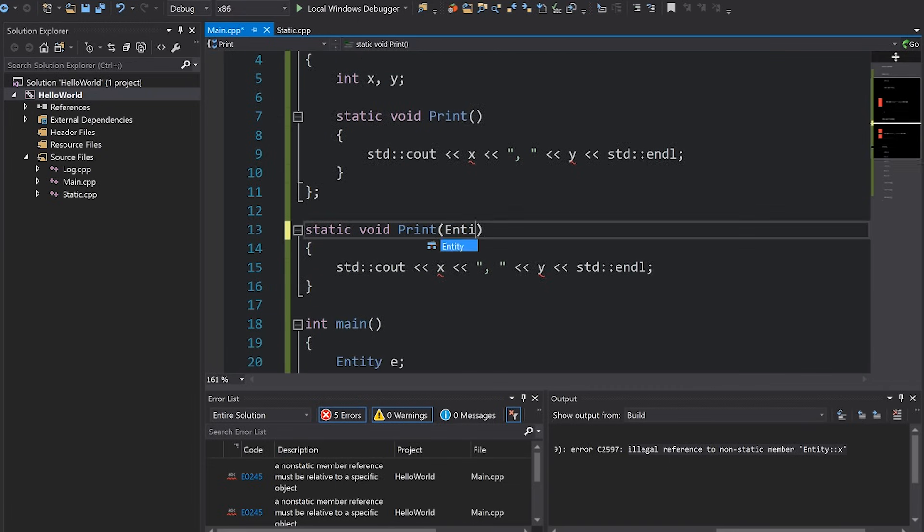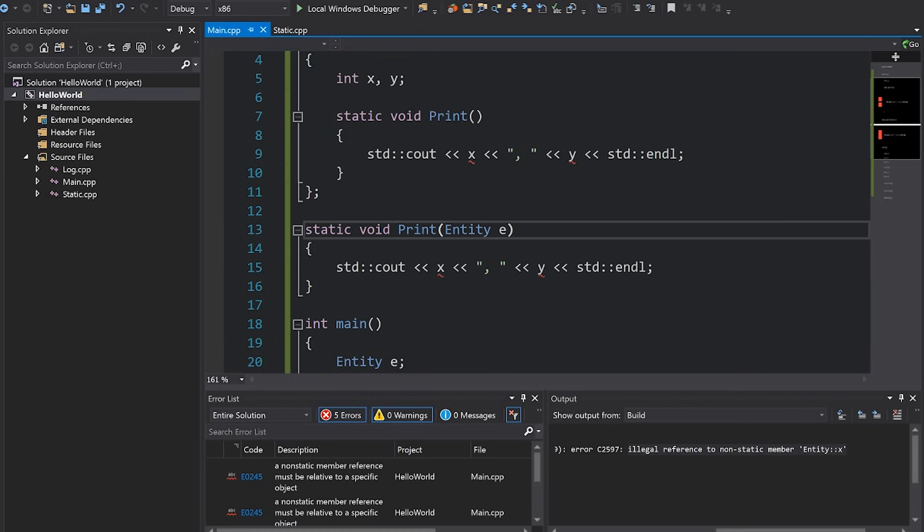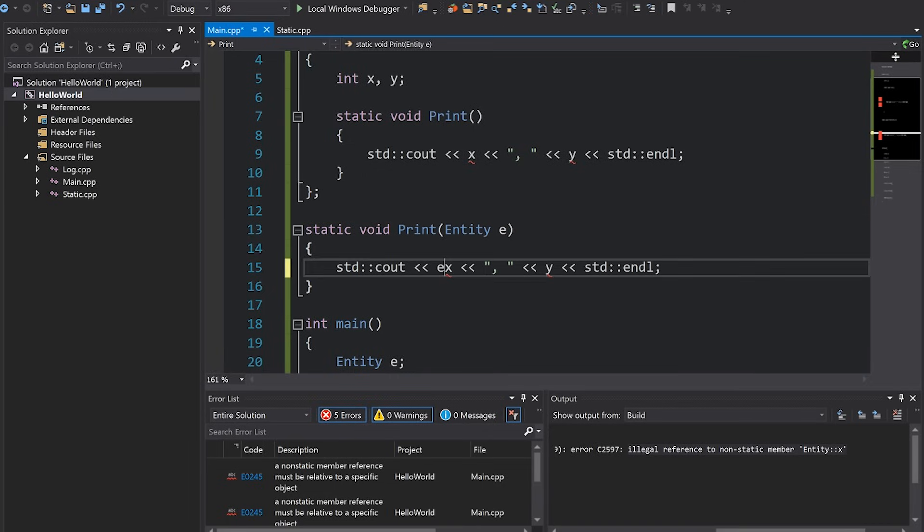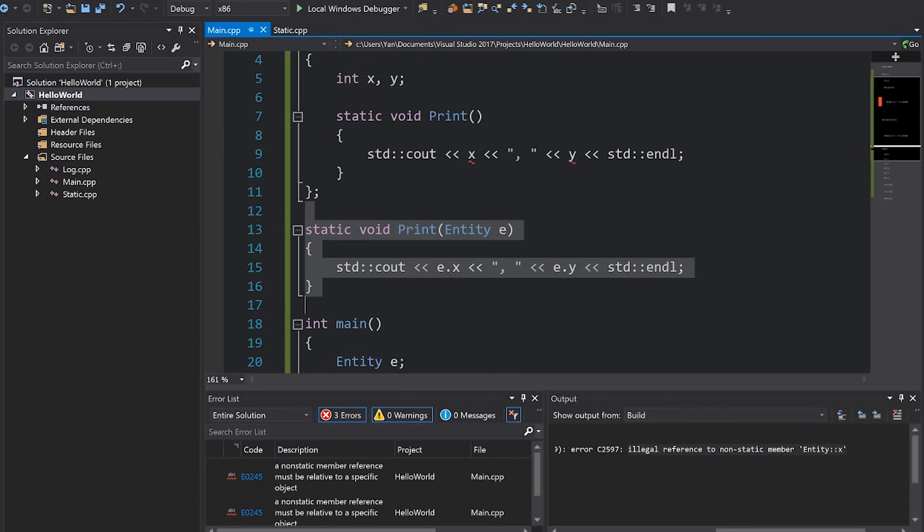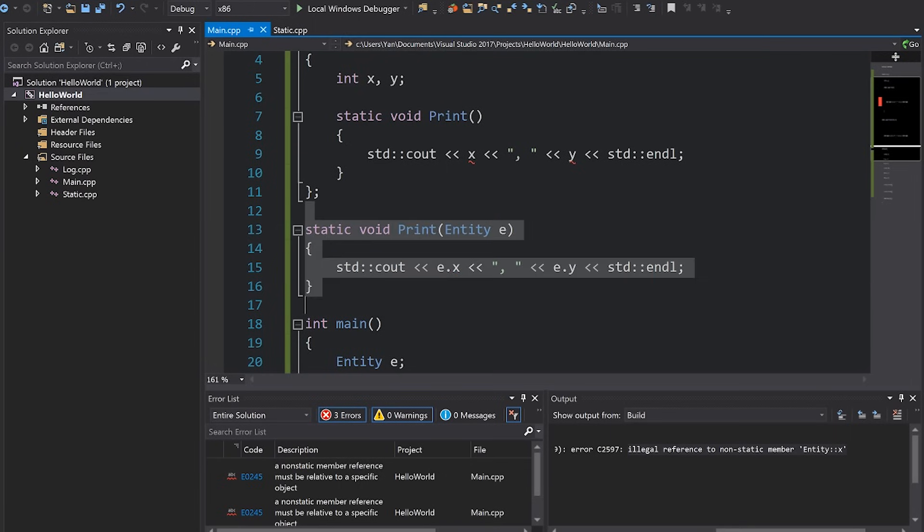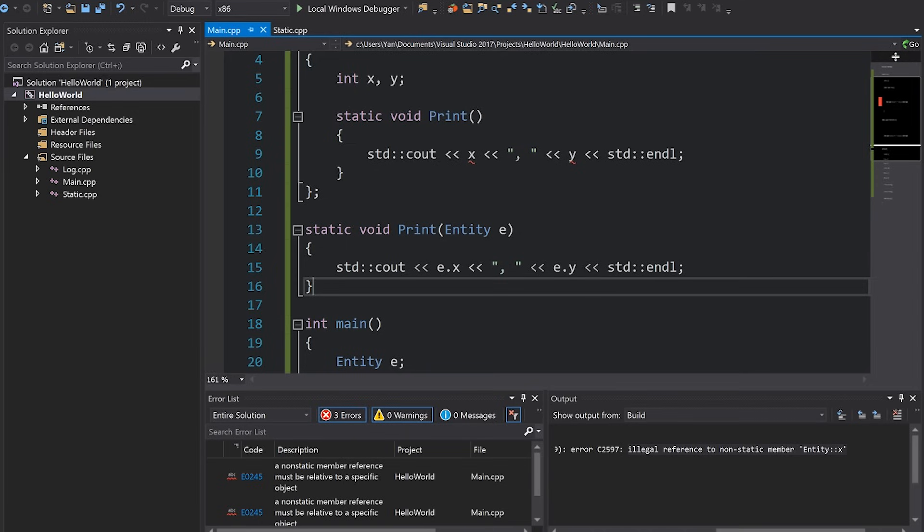Now picture that you have this exact same method, however an entity actually was passed in as a parameter and your code was converted to this. Suddenly this works. What we've just written here, this method that we've just written here is essentially what a class method that is non-static actually looks like when it's compiled.